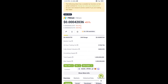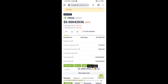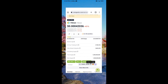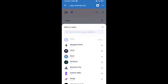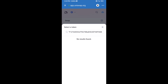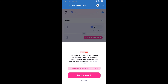Copy the contract address from CoinGecko and paste it into the token search field. Then click on the token and click on I Understand.